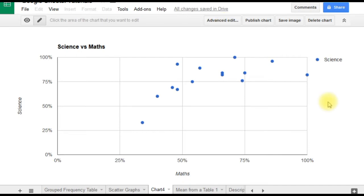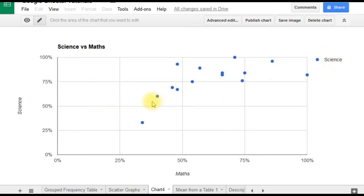There are a few features in this graph that I'd like to change. First, I want to remove this legend—the label that says 'science'—because it's not terribly helpful or informative. Also, I want to add a trend line, a line of best fit. So I'll click on advanced edit.